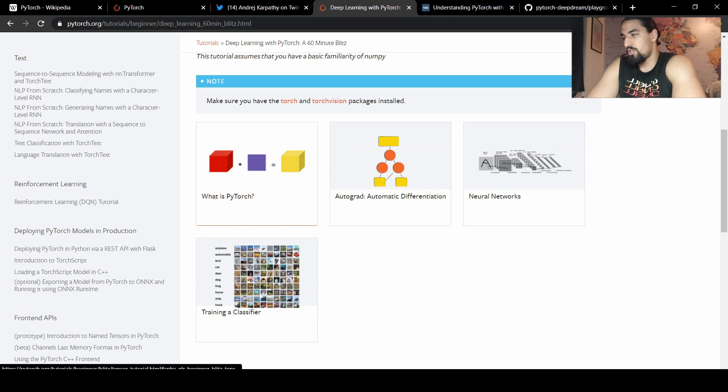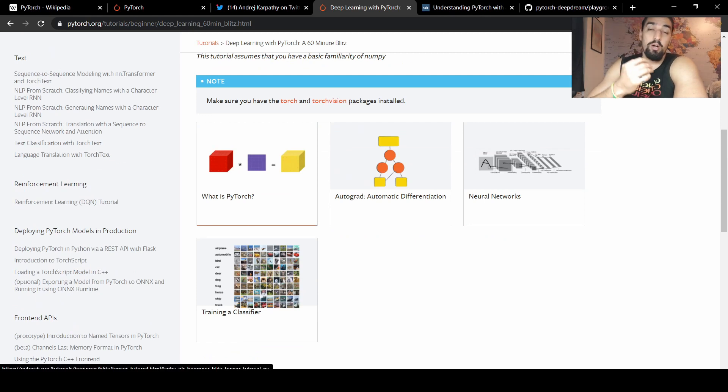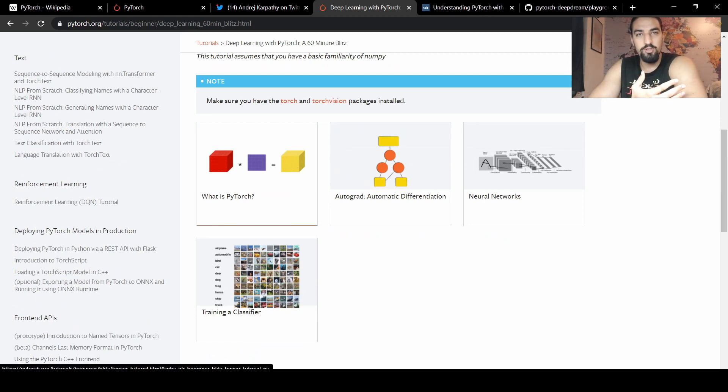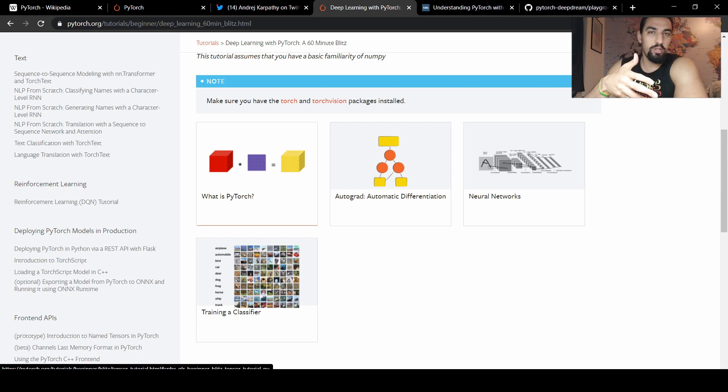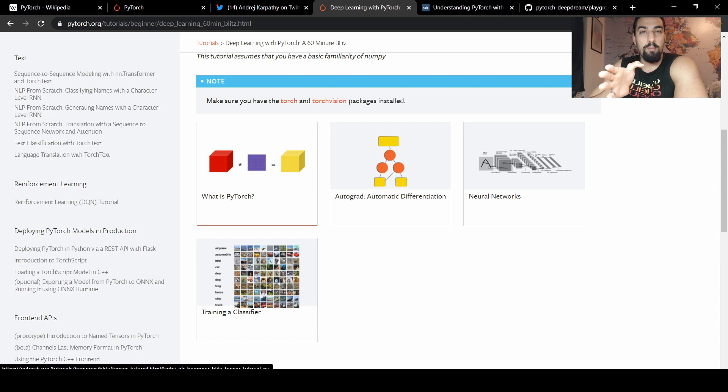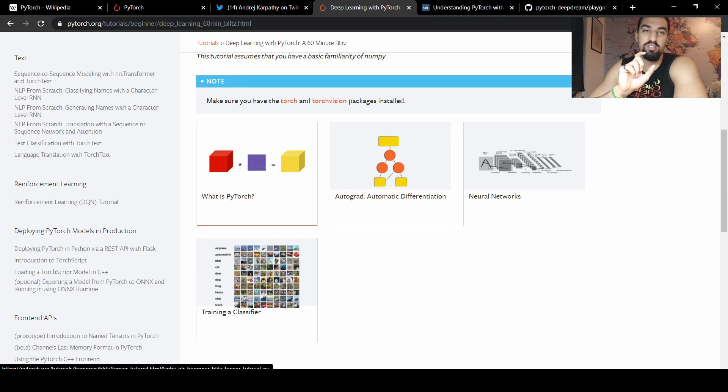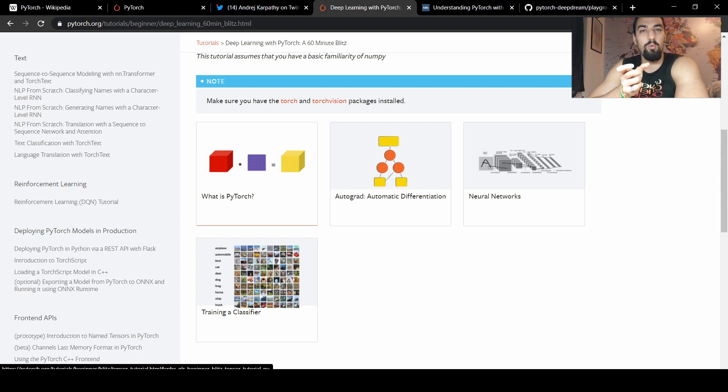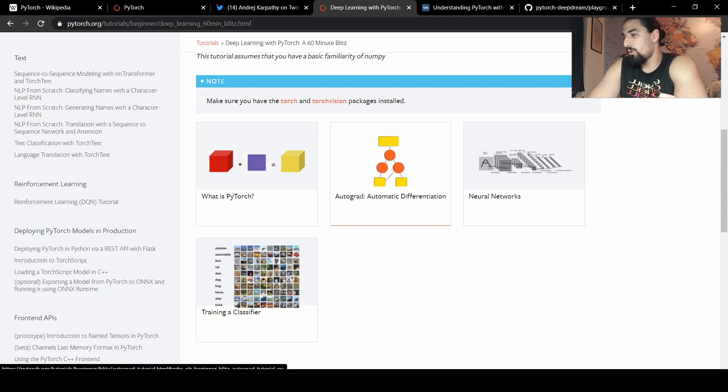This chapter, what is PyTorch, is going to teach you how to instantiate tensors, how to create tensors of zeros, ones, random numbers, how to convert between NumPy, back and forth. The syntax is really similar to NumPy. That's one of the reasons why PyTorch is so popular.